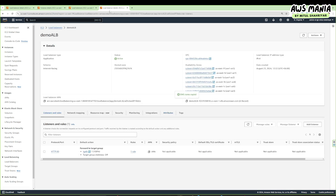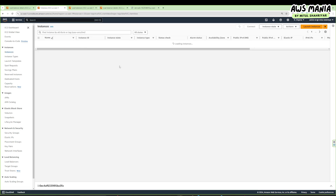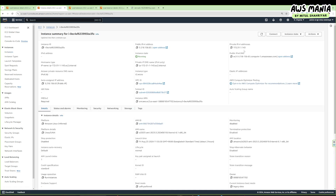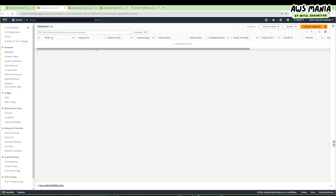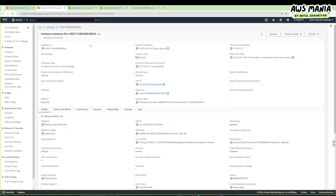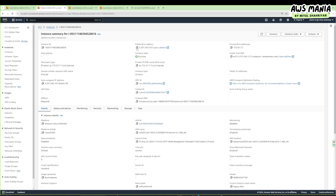We have two instances running. Let's go to the load balancer — you'll see the demo ALB. For a quick demo, we're expecting a hello world from an IP. Here you can see 31.1.143, and when we reload it changes to 31.77. Our two instances have those private IPs — 143 and 3177 — and it works.